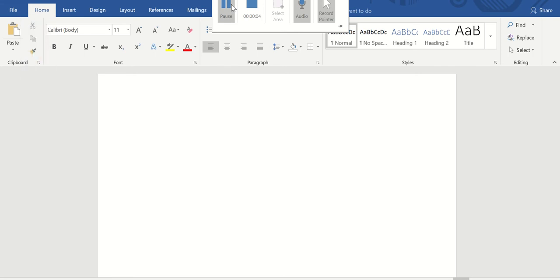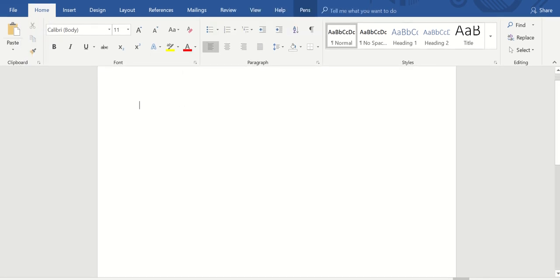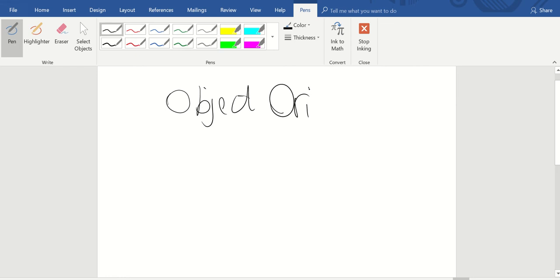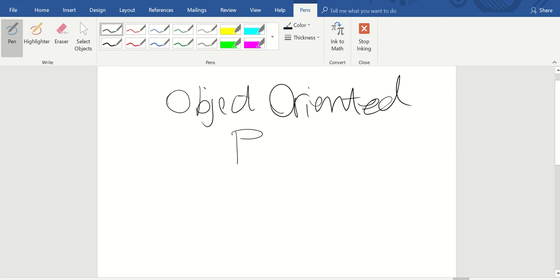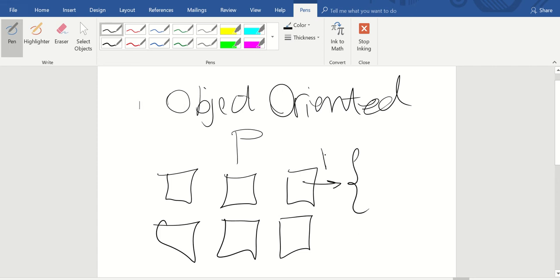This video is about object-oriented programming in MATLAB. First, we start by explaining what object-oriented programming is. OOP means you have objects defined in your program, and for each object you have properties.